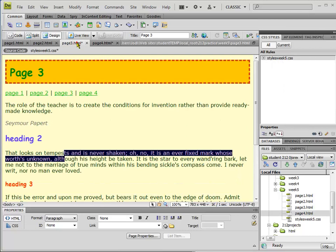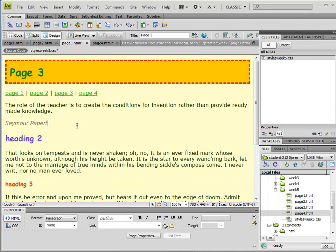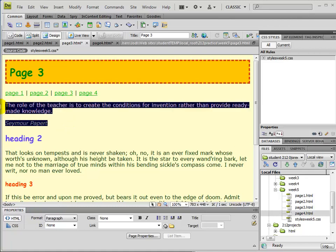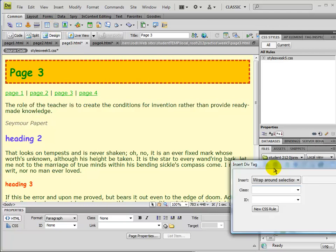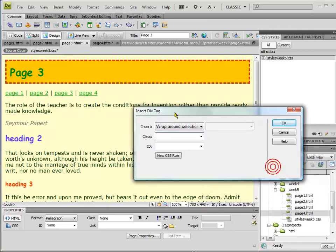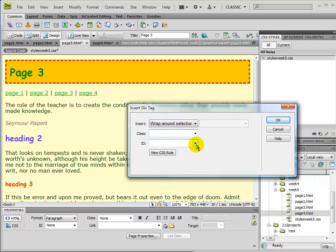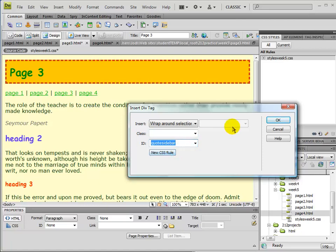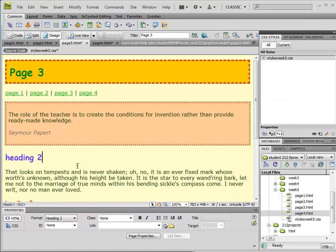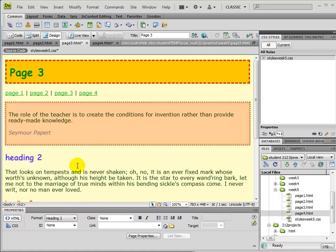Then I'm going to go to page three. And page three, it has this quote in it, but it doesn't have the div. So what I can do is I can, again, I can select this and insert the div tag. Now this time I already have this ID defined, so I don't need to do it again. I just select it and then I hit OK. And then that's done.